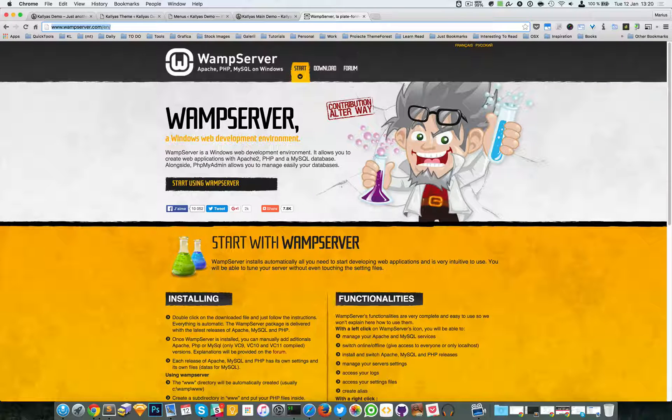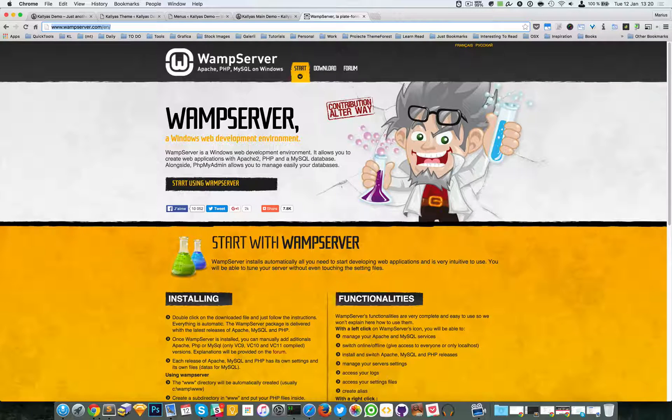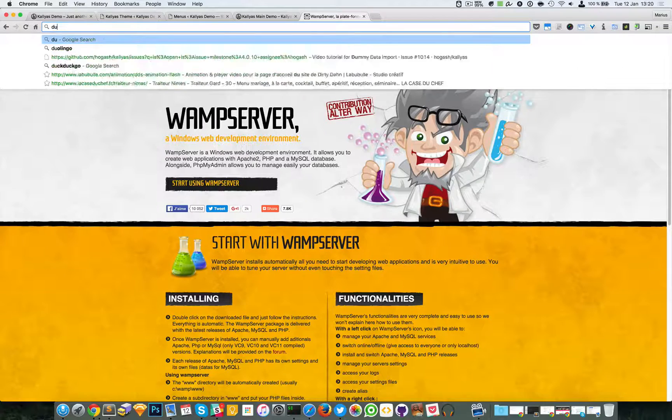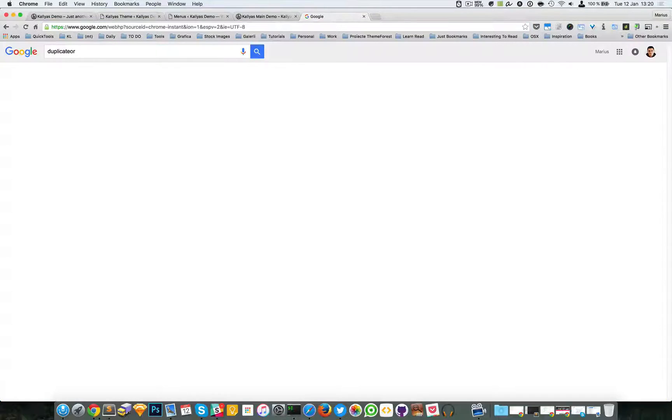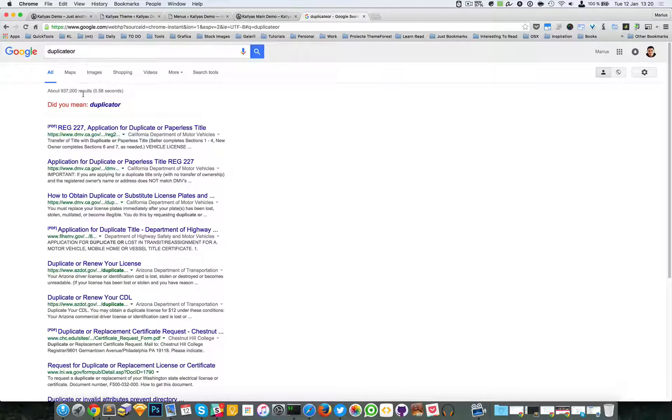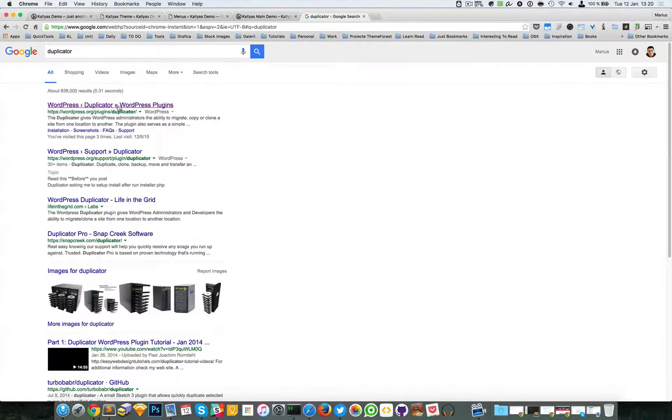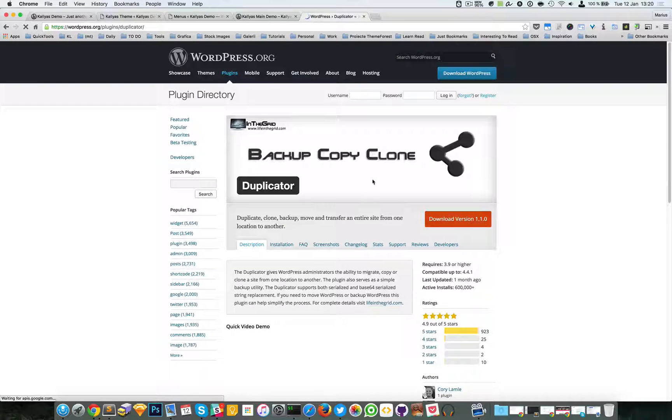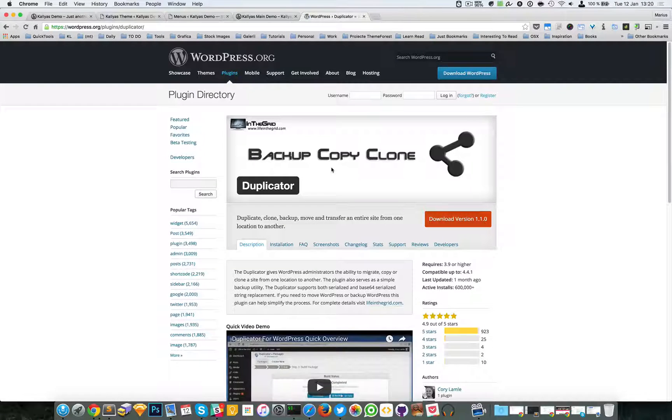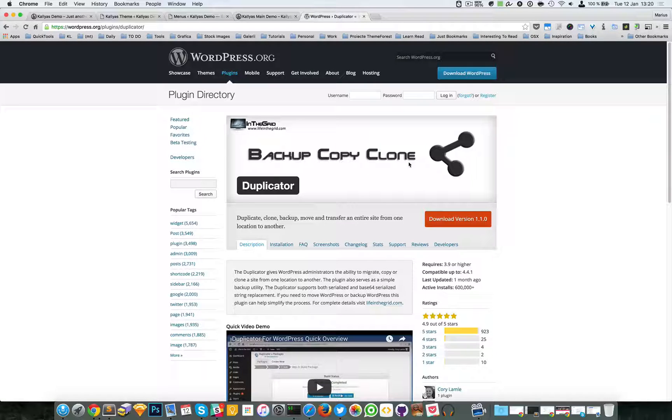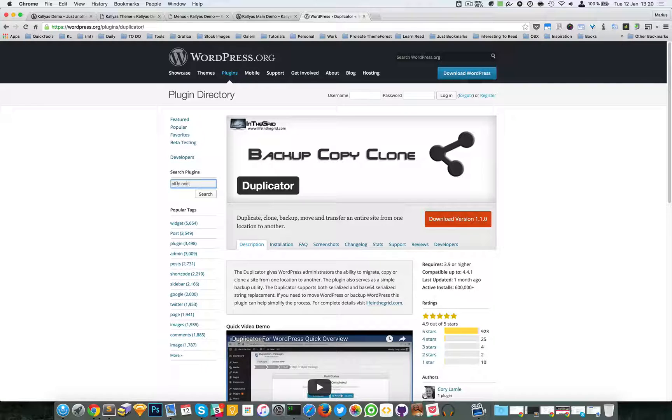example, look for the plugin called Duplicator. You can see this plugin right here, and it'll basically make a clone of your website. Another plugin is All-in-One Migrate.